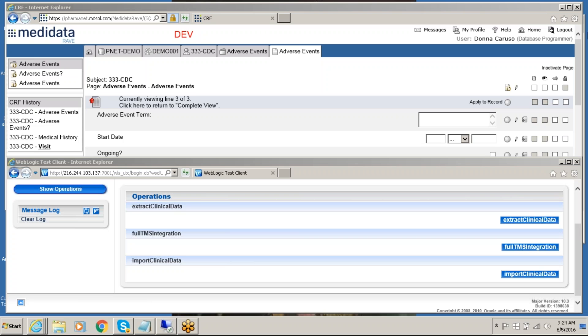Hi friends, and welcome to the Medical Coding Solution by DBMS Consulting for the MediData RAVE Electronic Data Capture System integrated with the Oracle Thesaurus Management System, TMS, for medical coding. We will start by entering data into the MediData RAVE system.